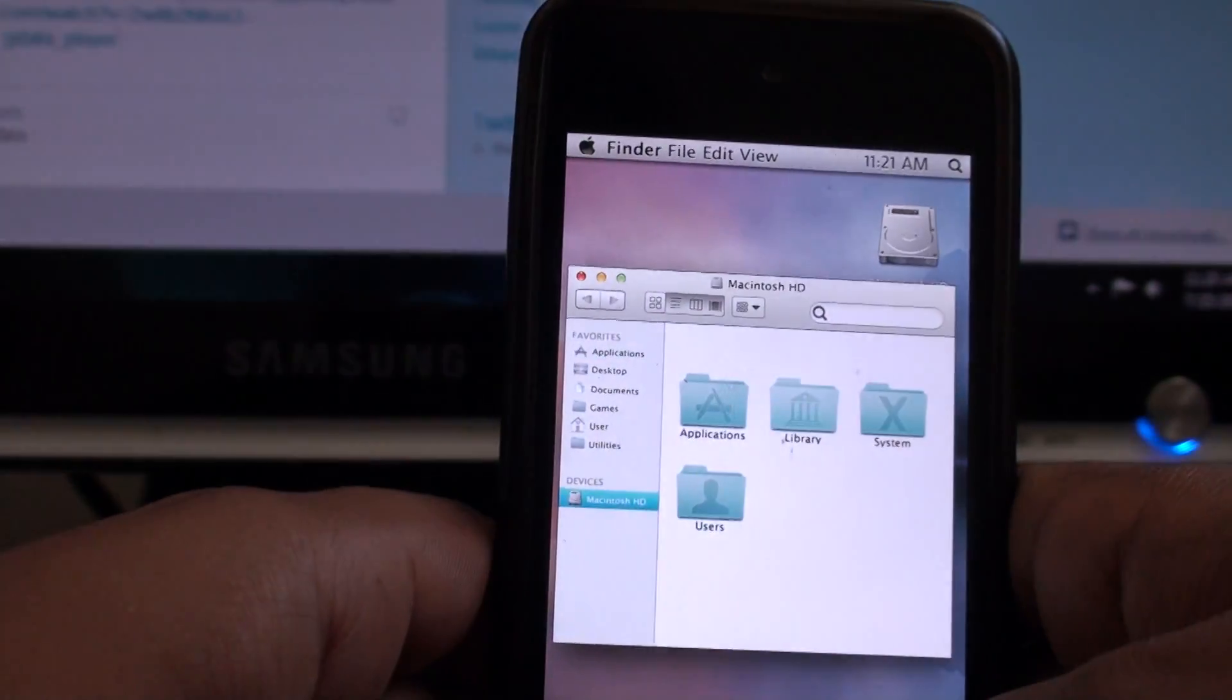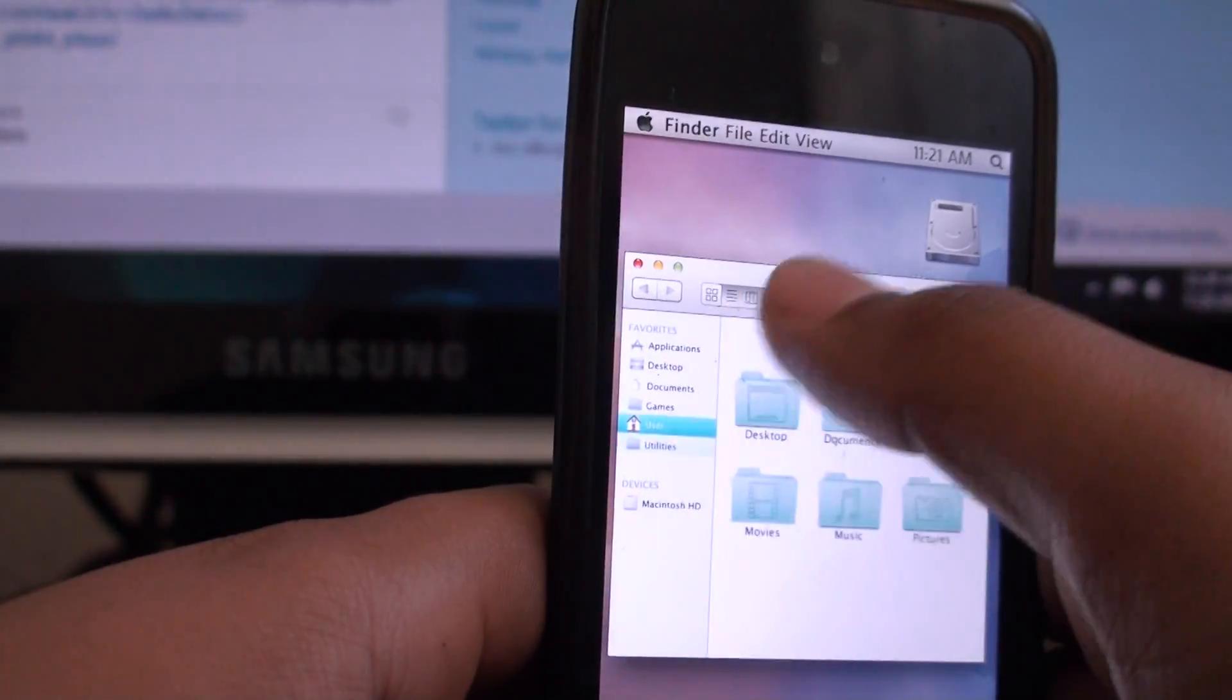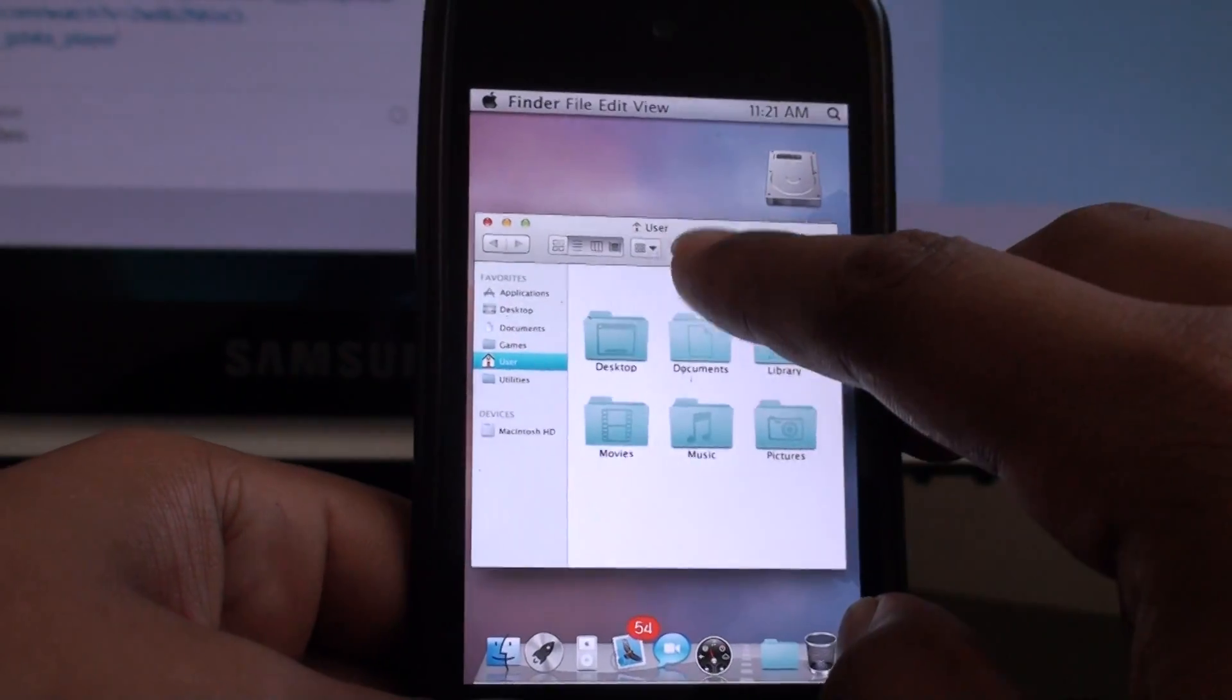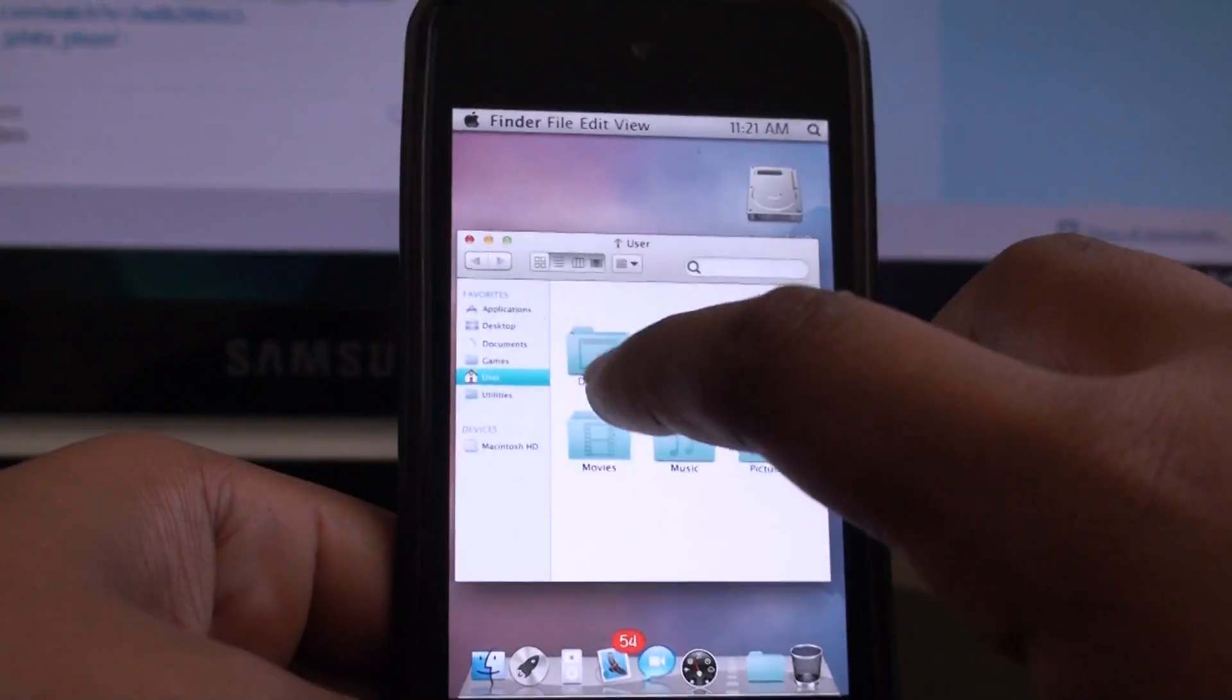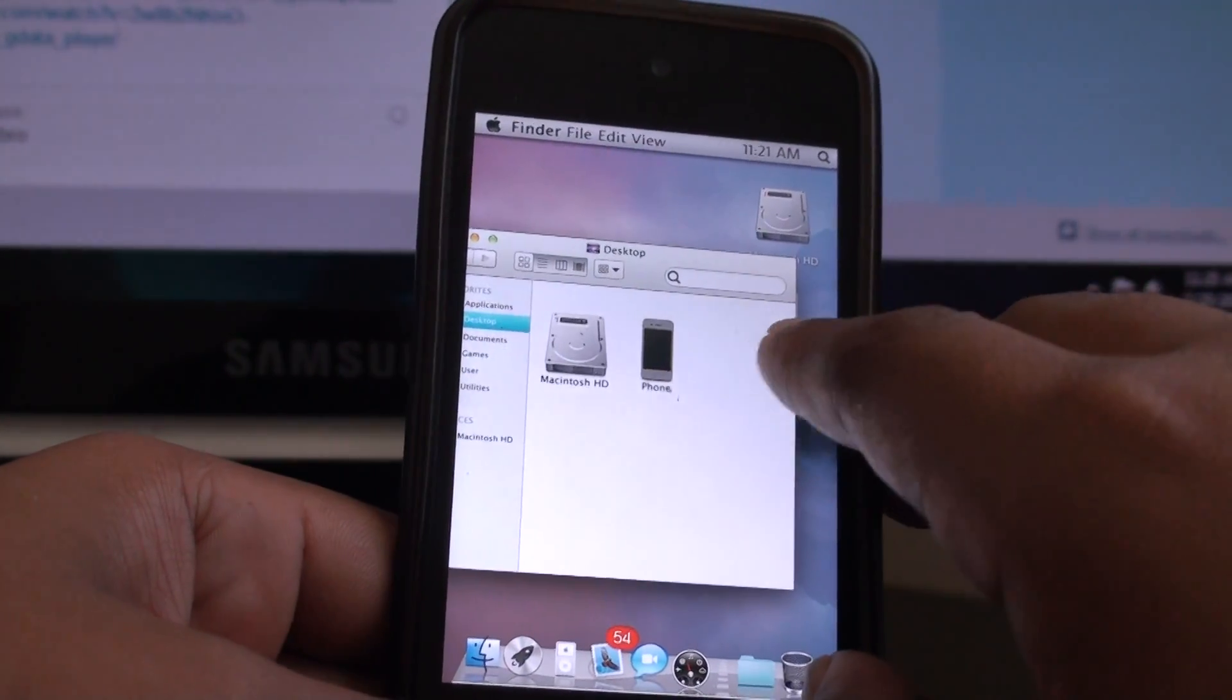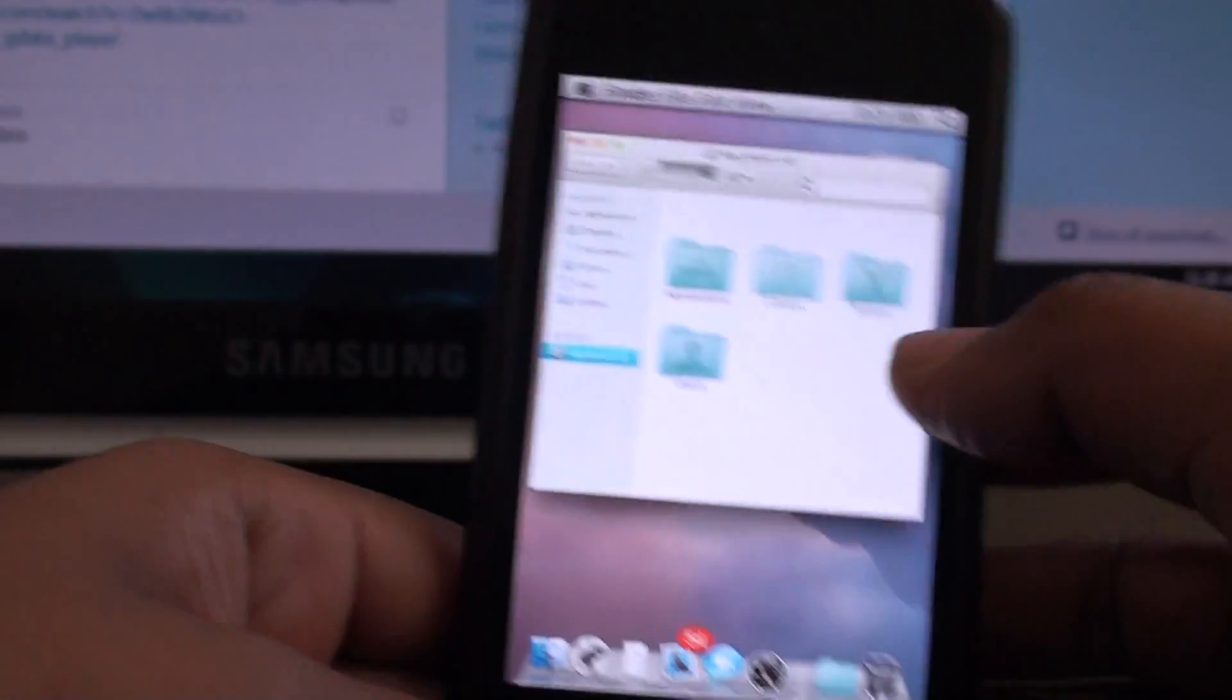Macintosh HD takes you to the file browsing Finder. You can actually move it around. You can open Desktop. You can't customize these necessarily. You can change them in the file itself but not in the theme.